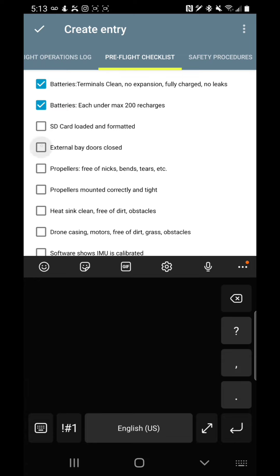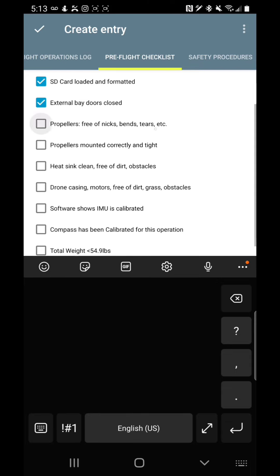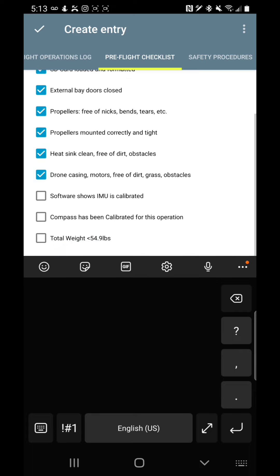The SD card is loaded and formatted. External bay doors are closed, covering the USB ports and SD card ports. Propellers, free of nicks, bends, tears, cracks. Propellers mounted correctly and are on tight. Sink clean, free of dirt and obstacles. Casing, motors, free of dirt, grass, obstacles.